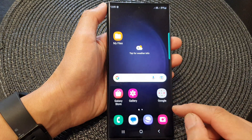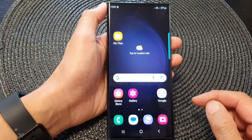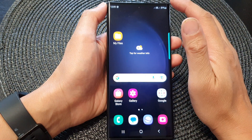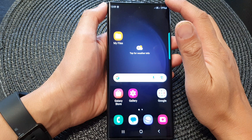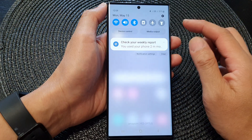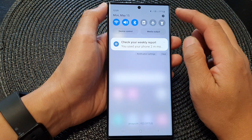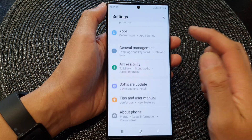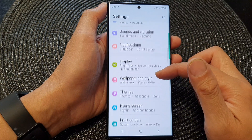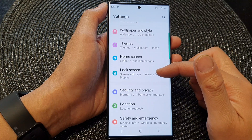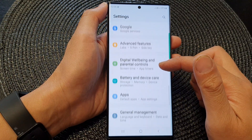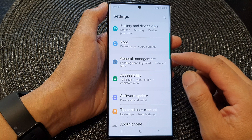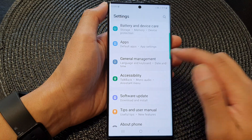First, tap on the home button to go back to the home screen. From the home screen, swipe down at the top, and then tap on the settings icon. In the settings page, scroll down and tap on General Management.